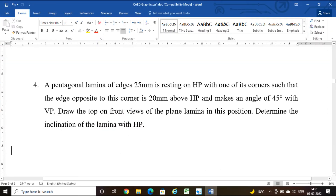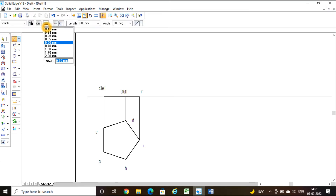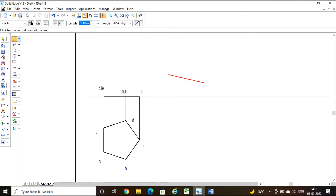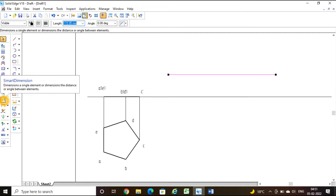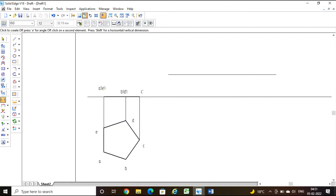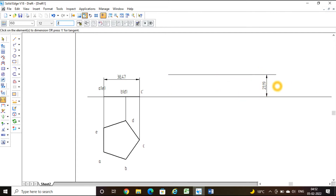The next data relates to inclination with respect to HP: the edge opposite to the resting corner is 20 mm above HP. I will draw a reference line of thickness 0.13 above the XY line. Using smart dimension, I measure the distance from XY to that line — it is 38.4 mm. I need to fix this distance at 20 mm above HP.